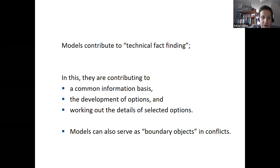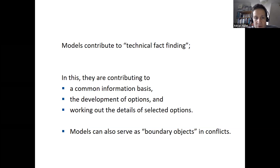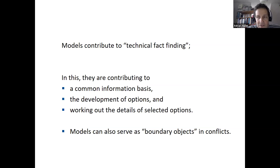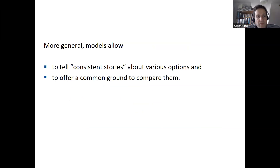The model helps to really work out the details of the selected options, because if you have a model and really know how much feed a sheep needs and how much manure it produces, and how you can use this manure as a fertilizer for crop production, then you can really compare what happens if you choose one option in place of another. In this way, the models can serve as boundary objects also in conflict situations to talk about the facts and what the options one may choose mean when compared to each other.